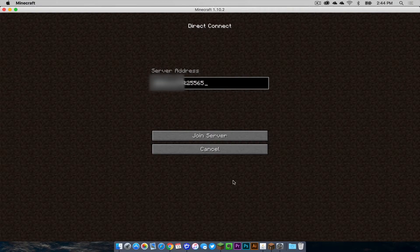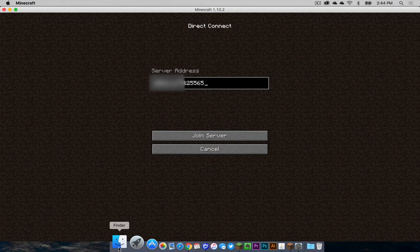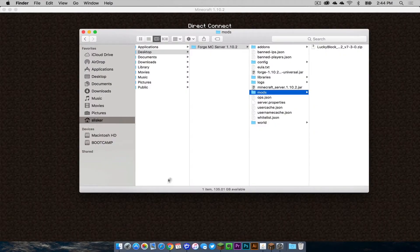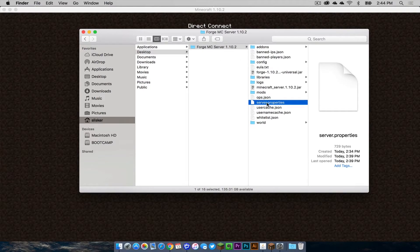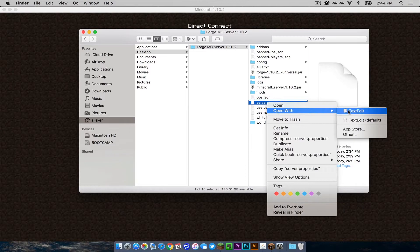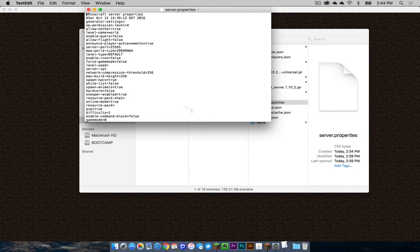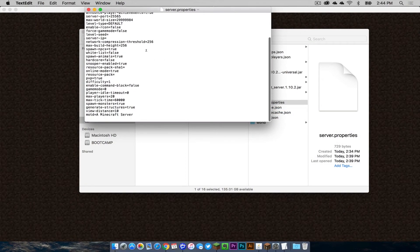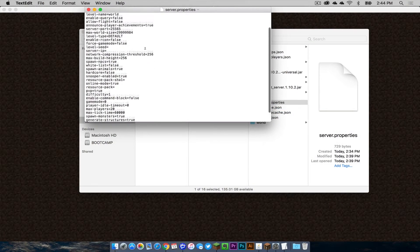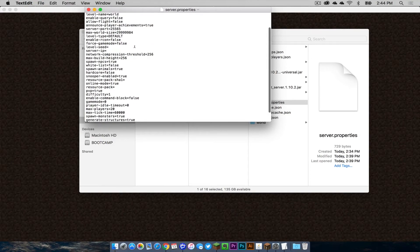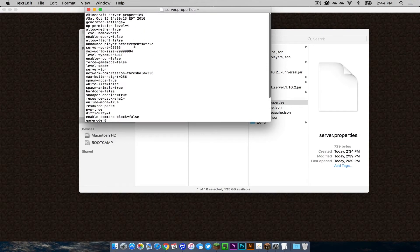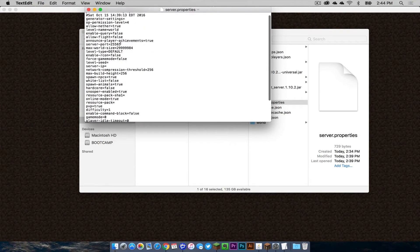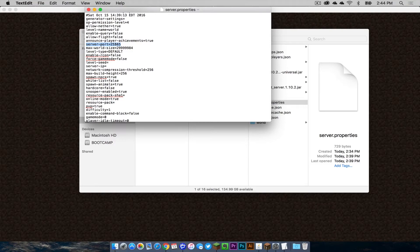Now the reason why I put the port as two five, five, six, five is because that is the default port that comes in the server properties file right here, which is located in your server folder. You can open this with text edit. If you scroll down on your server properties file, you will see that the port by default is two five, five, six, five right here. This is what other players will need that are in the same building as you. This is what they will need to use to connect to your server.